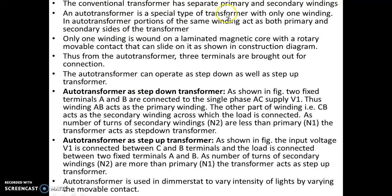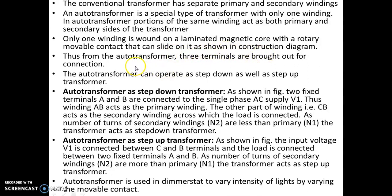The conventional transformer has separate primary and secondary windings, but the auto transformer is a special type of transformer with only one winding. Portions of the same winding act as both primary and secondary sides. Only one winding is wound around a laminated magnetic core with a rotary movable contact that can slide on it, as shown in the figure. Thus, from the auto transformer, three terminals are brought out: two fixed terminals and one movable terminal.